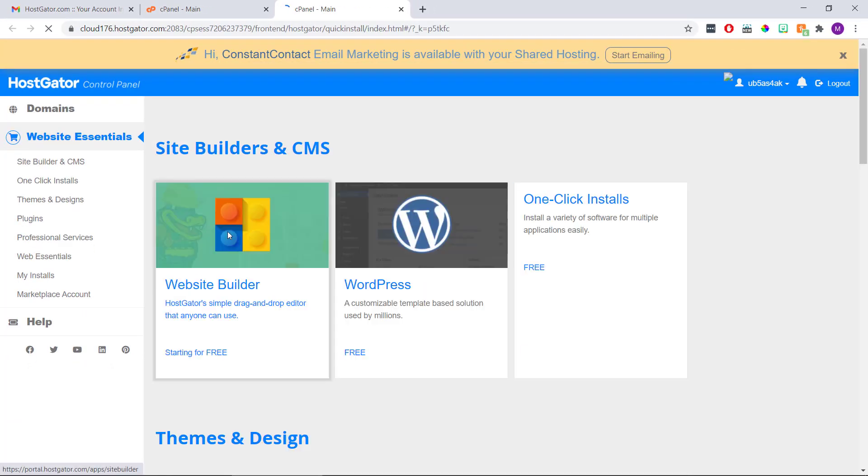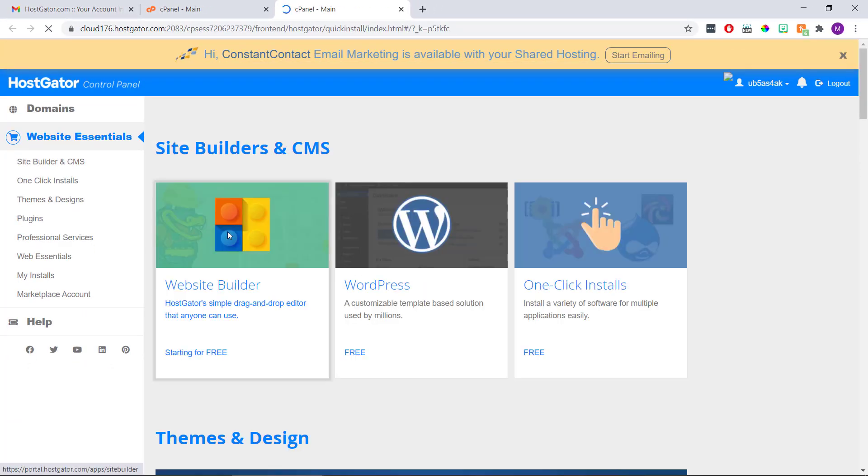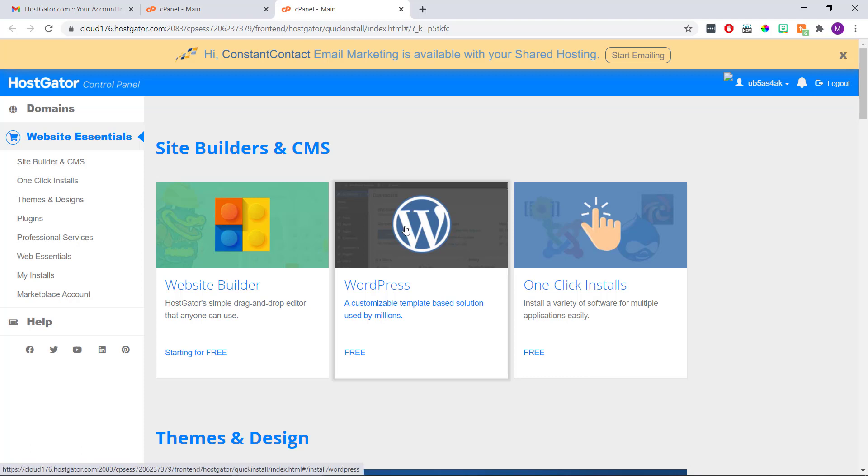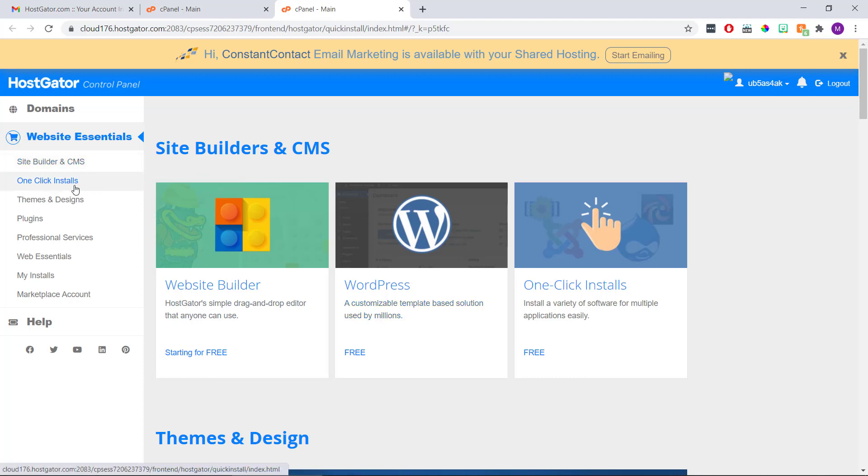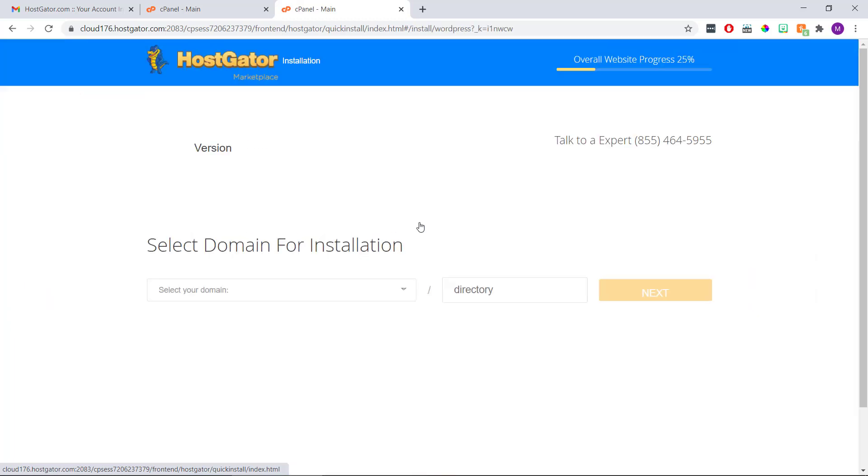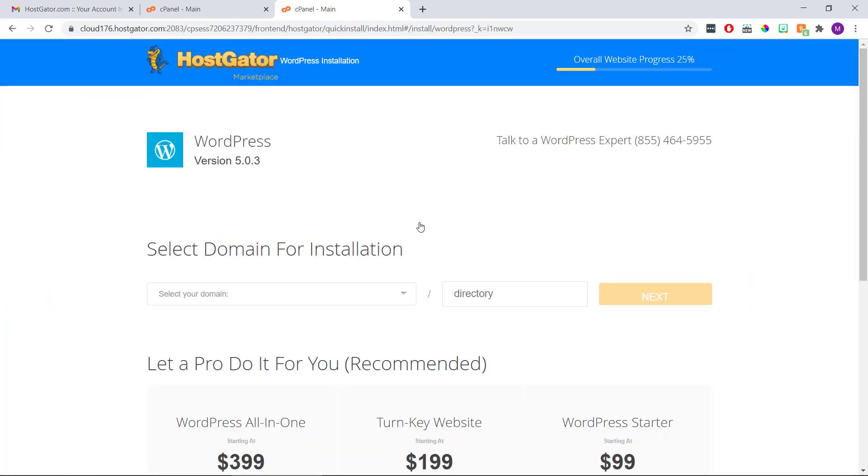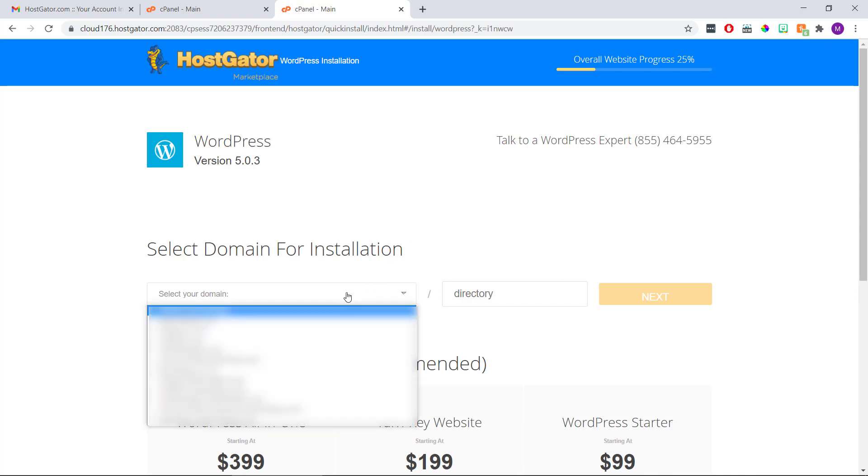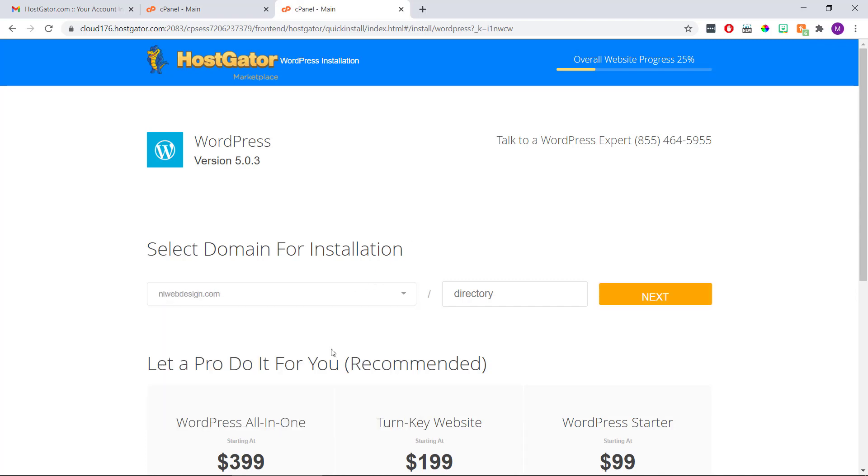Then we're going to select WordPress in the middle. Or if we don't see this, we can click one click installs on the left. And then select WordPress here. Either way, it's going to bring us to this page. And here we just need to select our new domain name from this drop down list. And then click next.